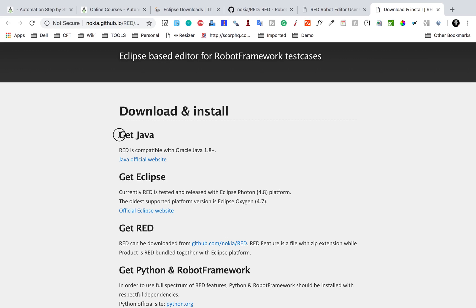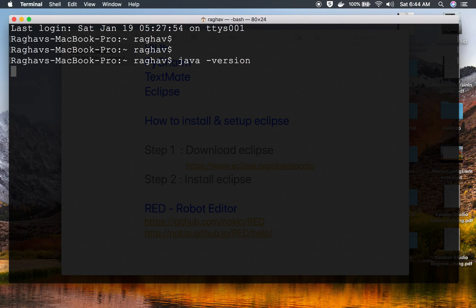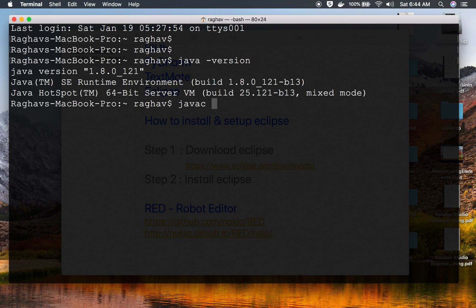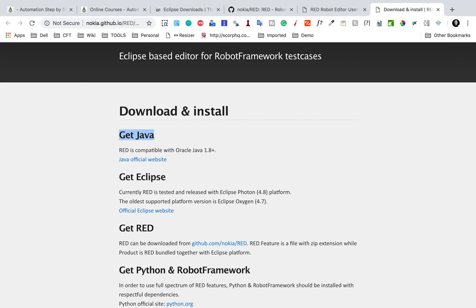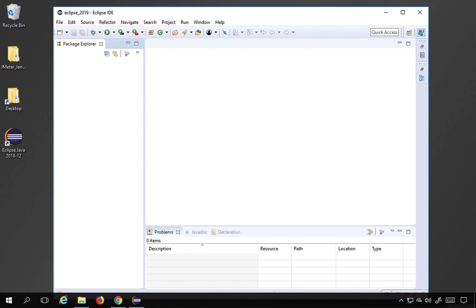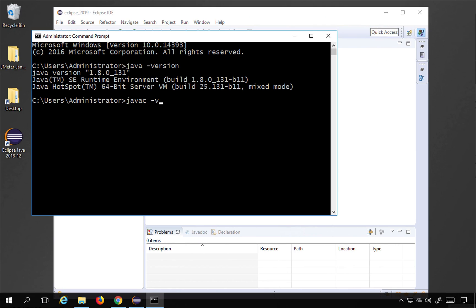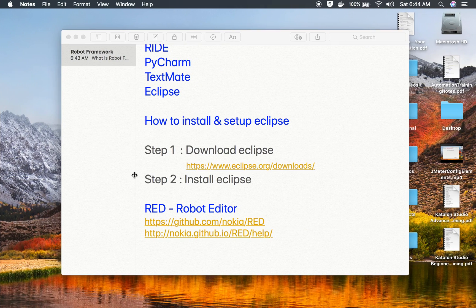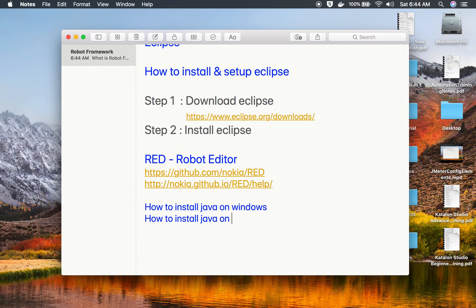Java needs to be present on your system. If you are on Mac, open Terminal and type 'java -version' or 'javac -version' to check your Java version. On Windows, open the command line and type 'java -version'. If you do not have Java, I will show you how to install it on both Windows and Mac OS — there are separate videos for this and I will provide the links.